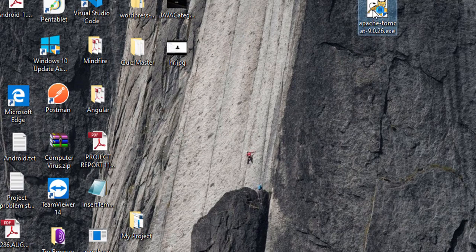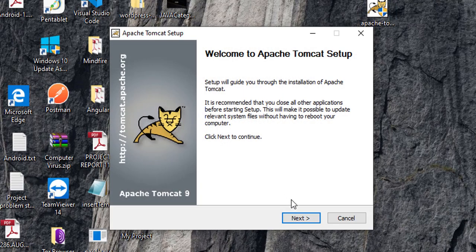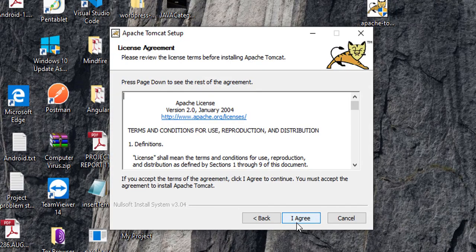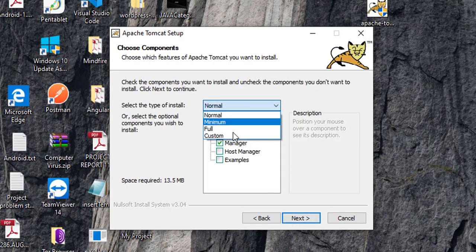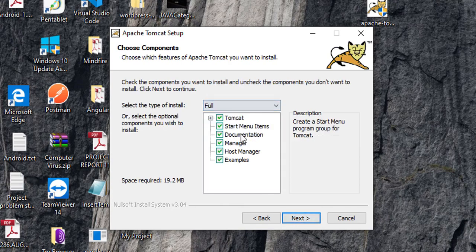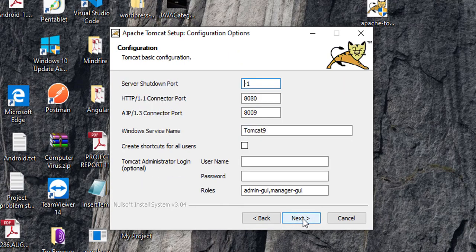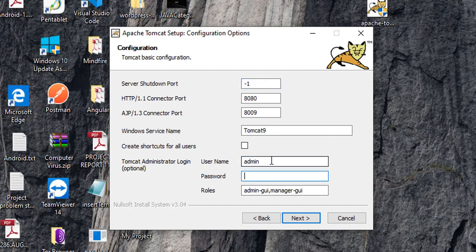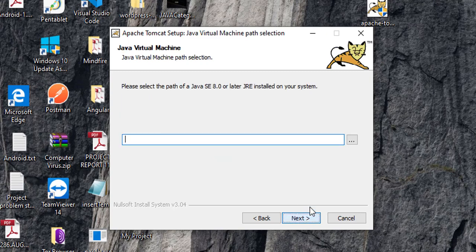Just click on this. Yes. Agree. Here select full. Go next. And if you want, you can give here. I am giving admin. Admin. Next.